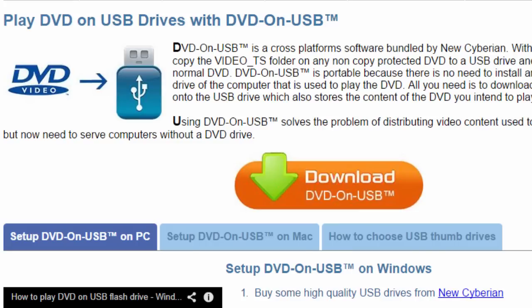Hi, I'm Bill Myers and this is another one of my video tips of the week. In this week's tip, I'm going to show you how to copy a DVD to a USB thumb drive and play that DVD on any computer using the thumb drive only.